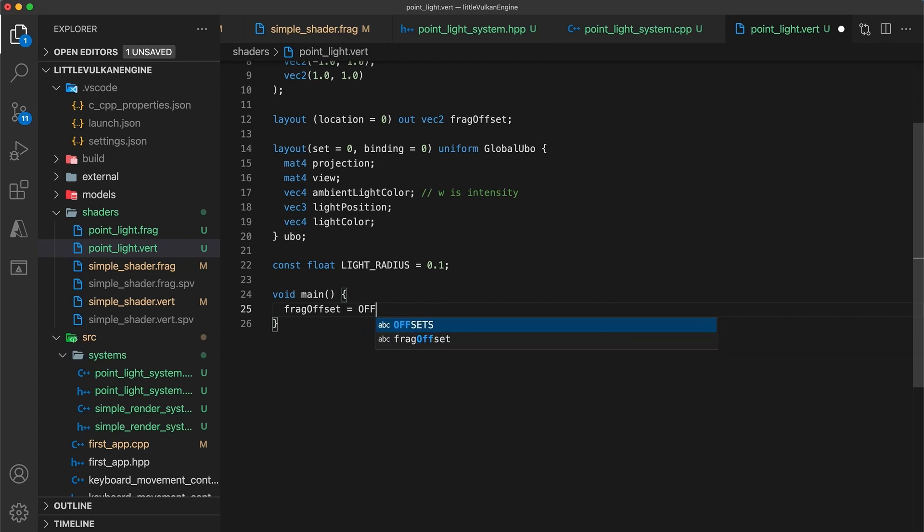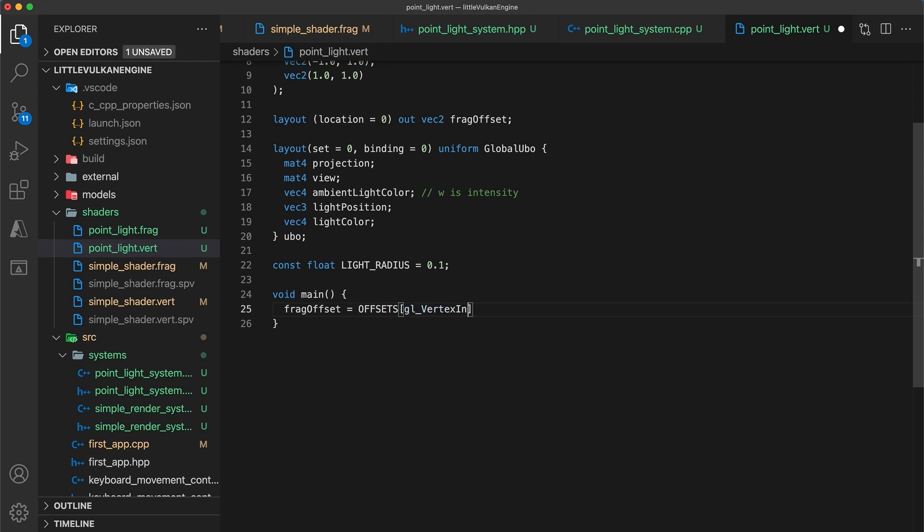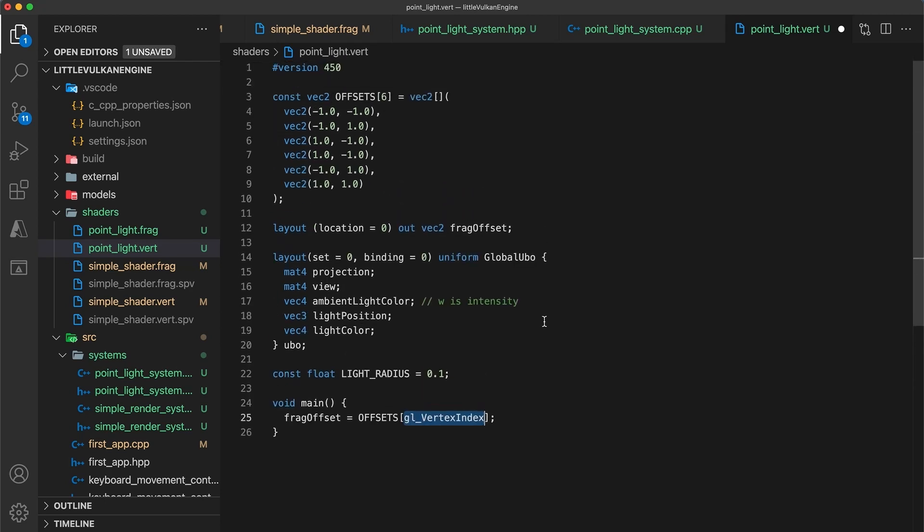To start, we set the frag offset output value. We're going to use the same trick as we did in the early tutorials by using the special variable gl vertex index. This holds the index for the vertex currently being processed.